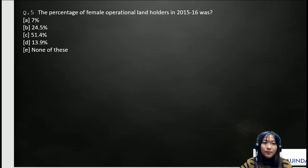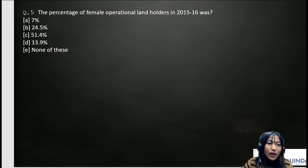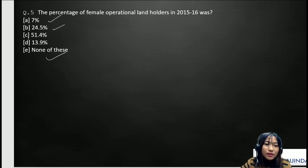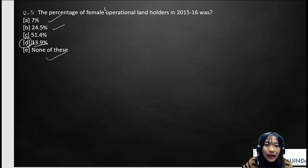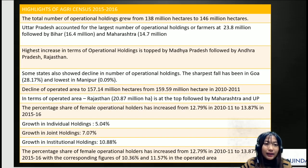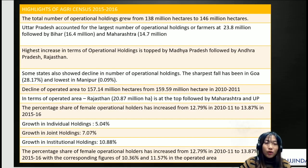Going to the fifth question: the percentage of female operational landholders in 2015-2016 was: A) 7%, B) 24.5%, C) 51.4%, D) 13.9%, or E) none of these. The correct answer is D, which is 13.9%. These are for the operational landholders. I've highlighted some of the important Agriculture Census facts in this slide, and at least one to three questions may come from these facts, so pause the video and take a screenshot.